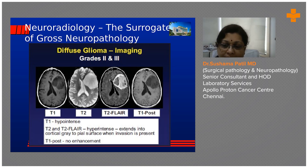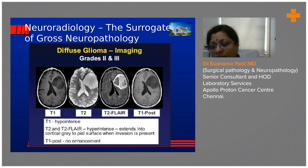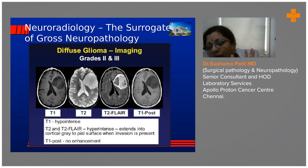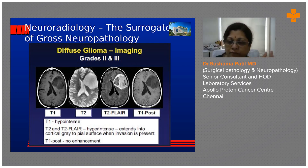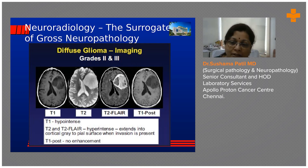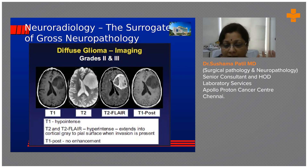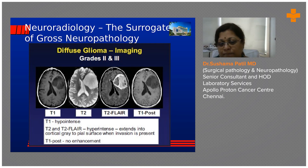When enhancement is present, the radiologist tells us there is leaking of the dye, meaning there is increased vascularity and a breach in the blood-brain barrier. Whenever we see enhancement in a diffuse glioma, we are probably dealing with a high-grade glioma.